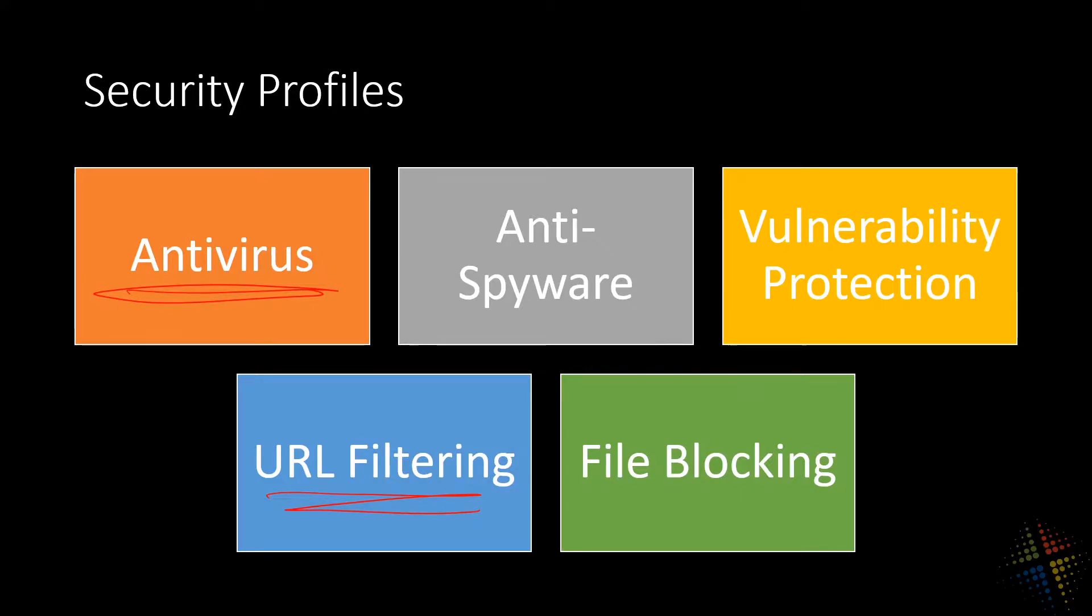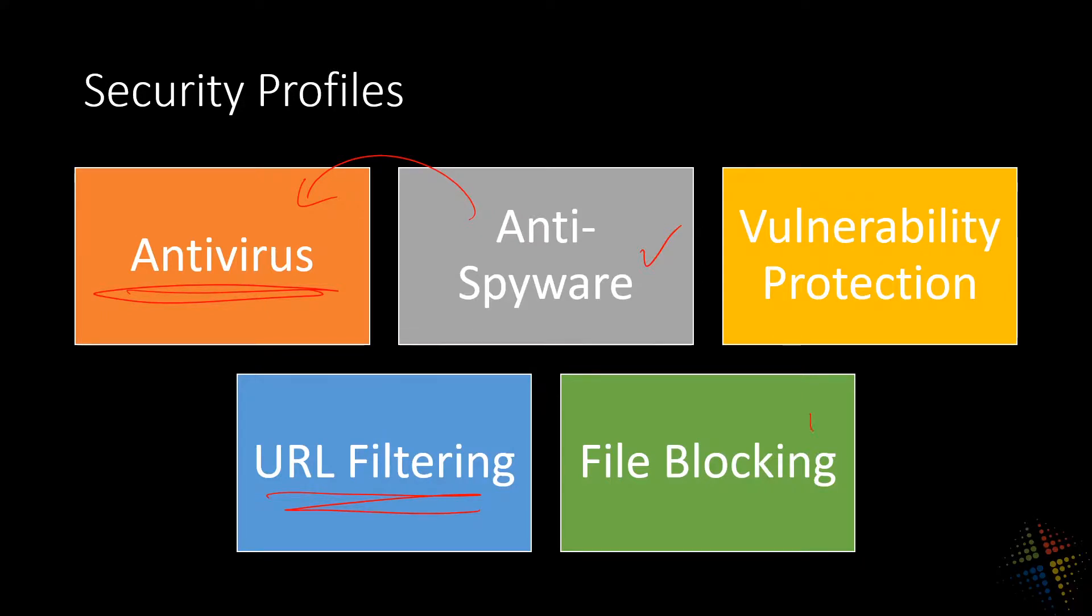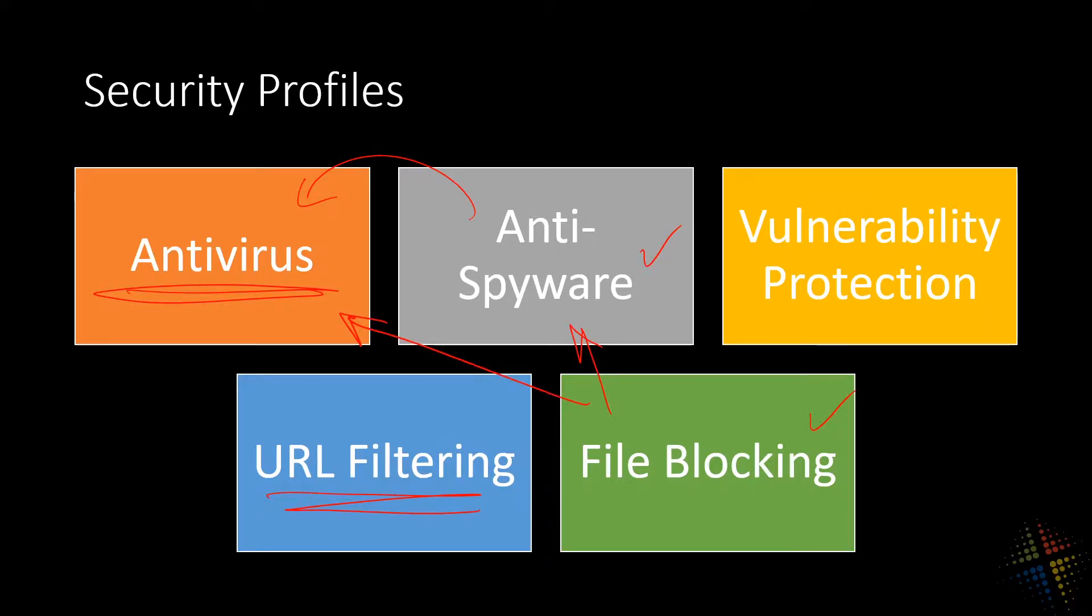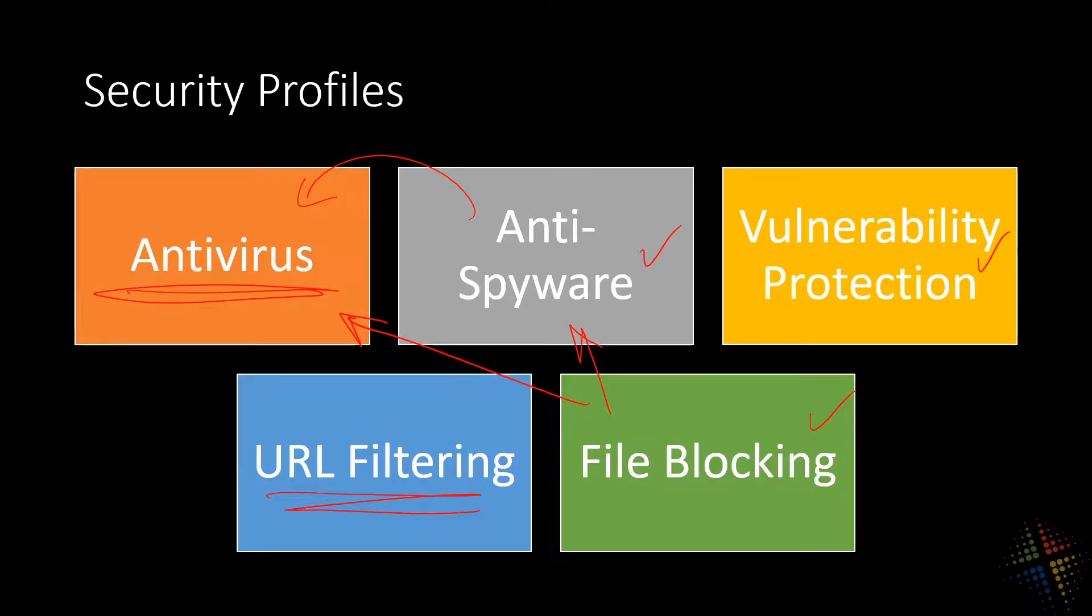Along with those two there's also anti-spyware. How do we keep spyware out of our environment? It's similar to antivirus but not quite. What about file blocking? How do we block specific types of files from being downloaded that might be spyware or antivirus but haven't quite yet been identified? And then also how do we check for vulnerability protection? How do we make sure that our systems are working properly against various vulnerabilities that are out there?